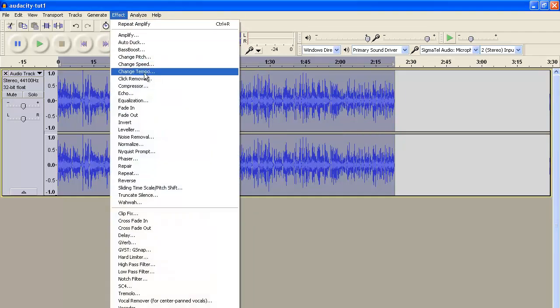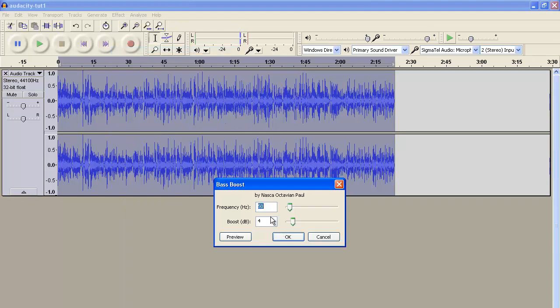And then I increase the bass of it using the bass boost feature, setting that to 15 and 4. That's the typical setting that I use.